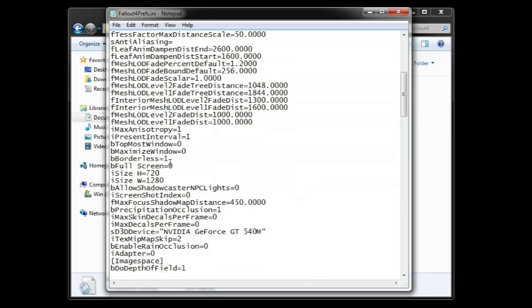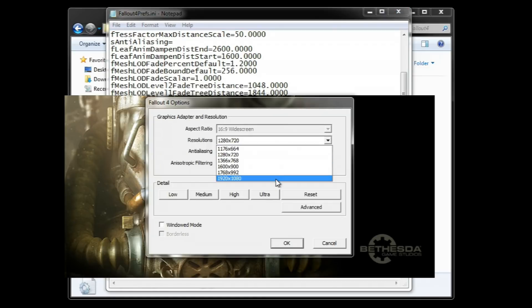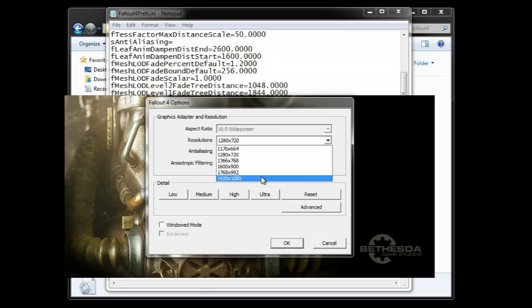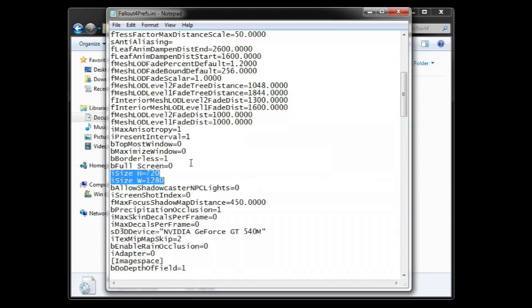Now, this over here is very important. This is the resolution control for the game. Fallout 4 has plenty of resolution options, which is good, but if you still want to try a custom lower resolution, this is the place to put it. I am going to use 960x540, same resolution I have used on many computers on previous videos.